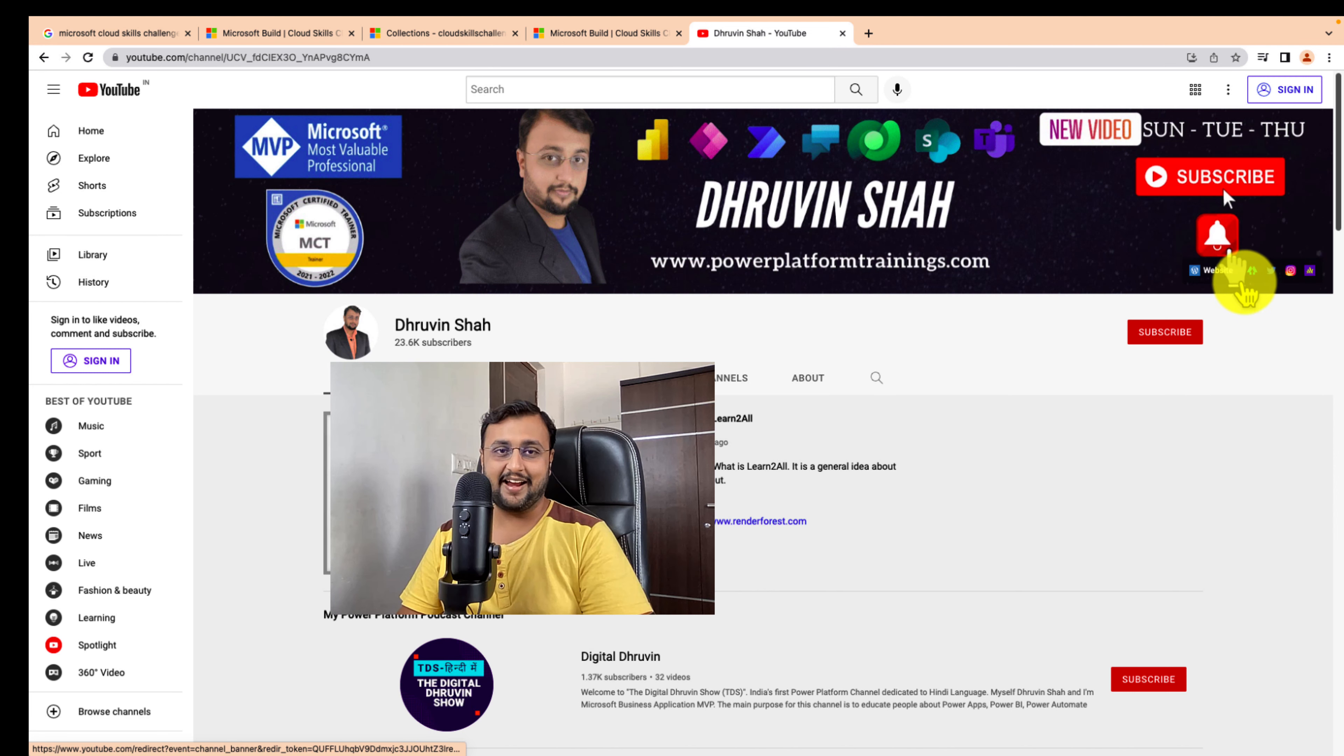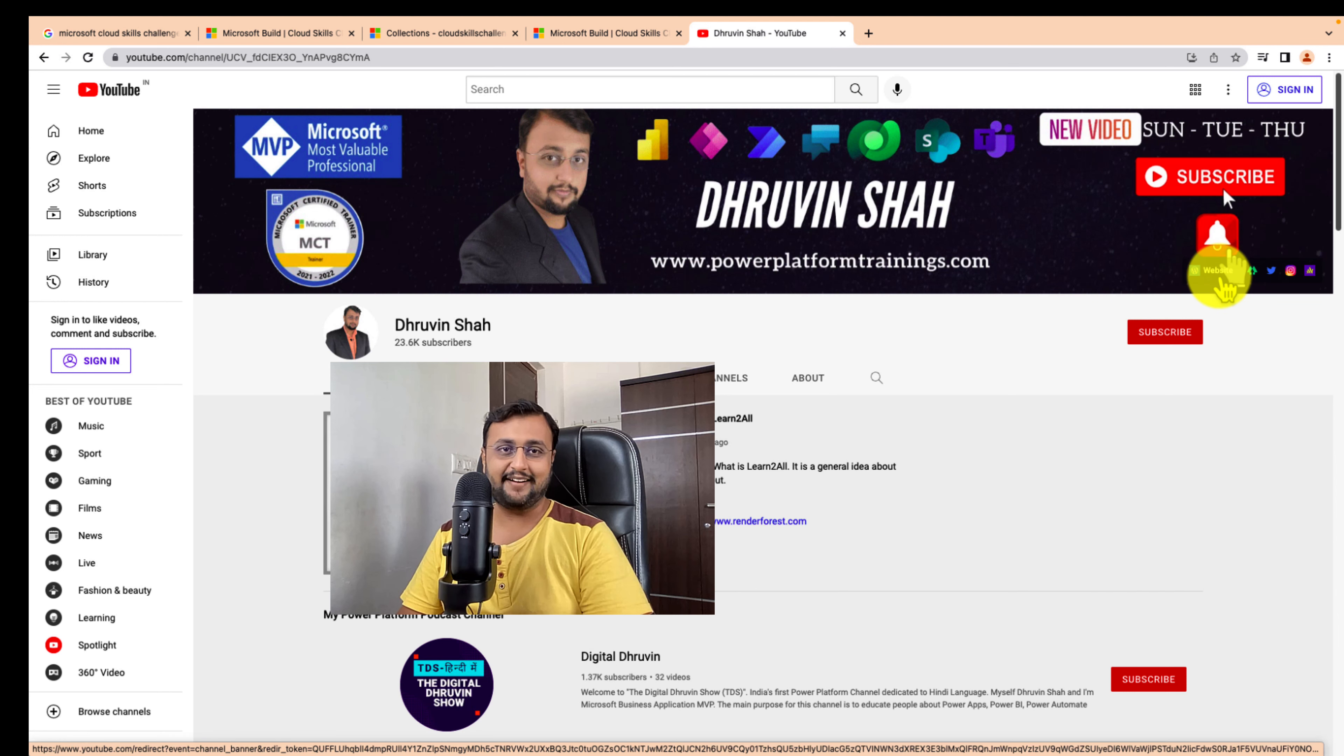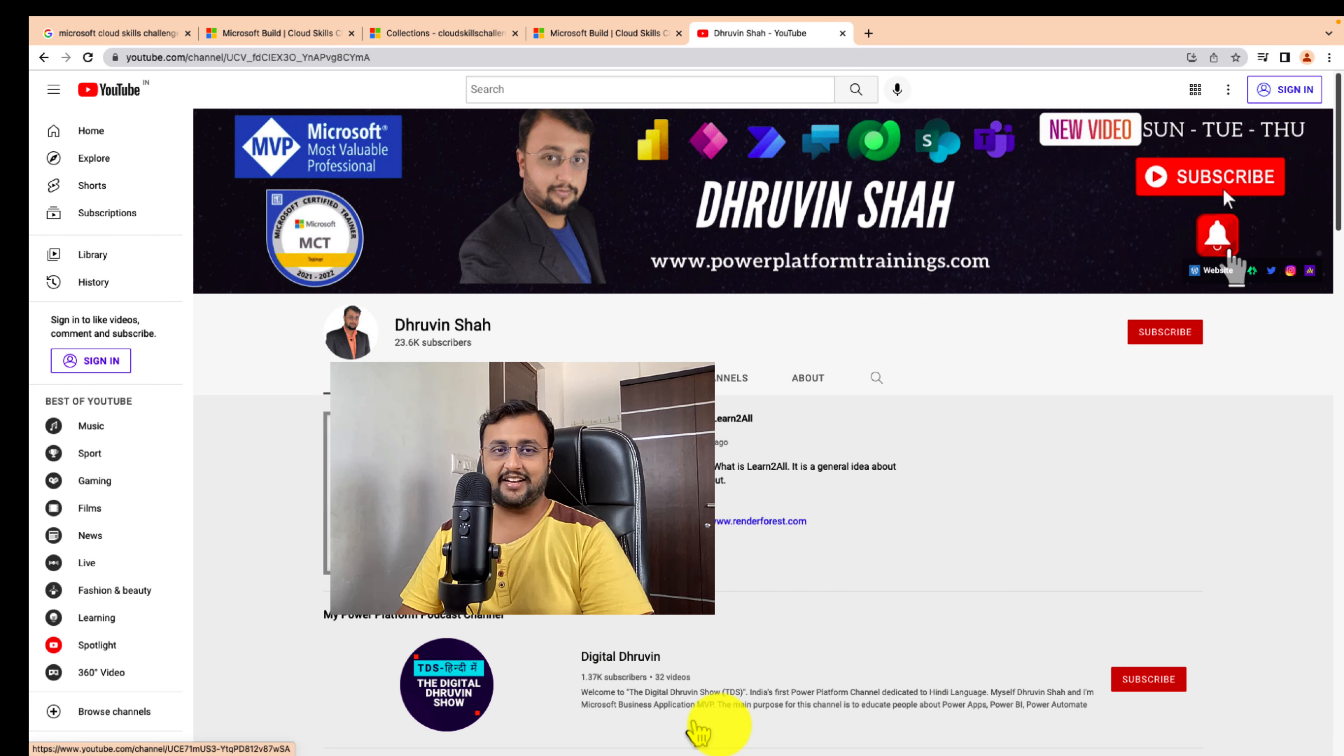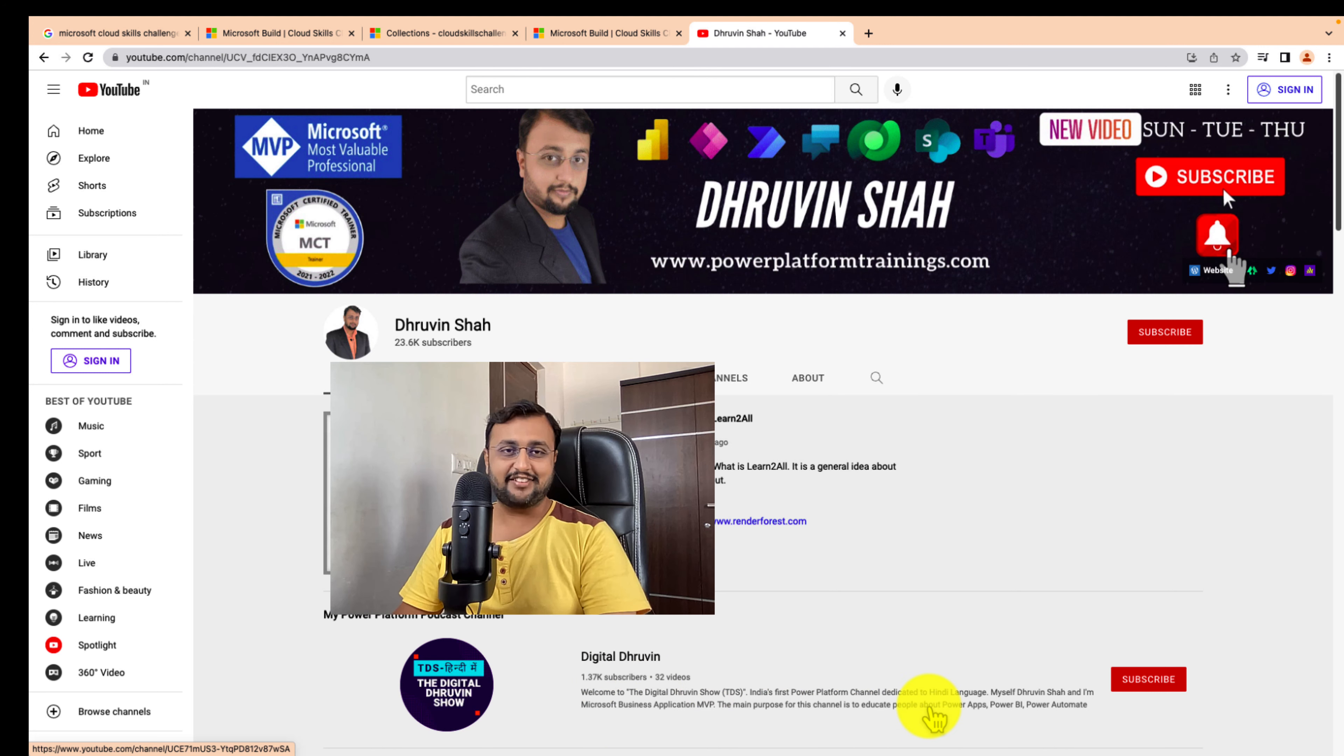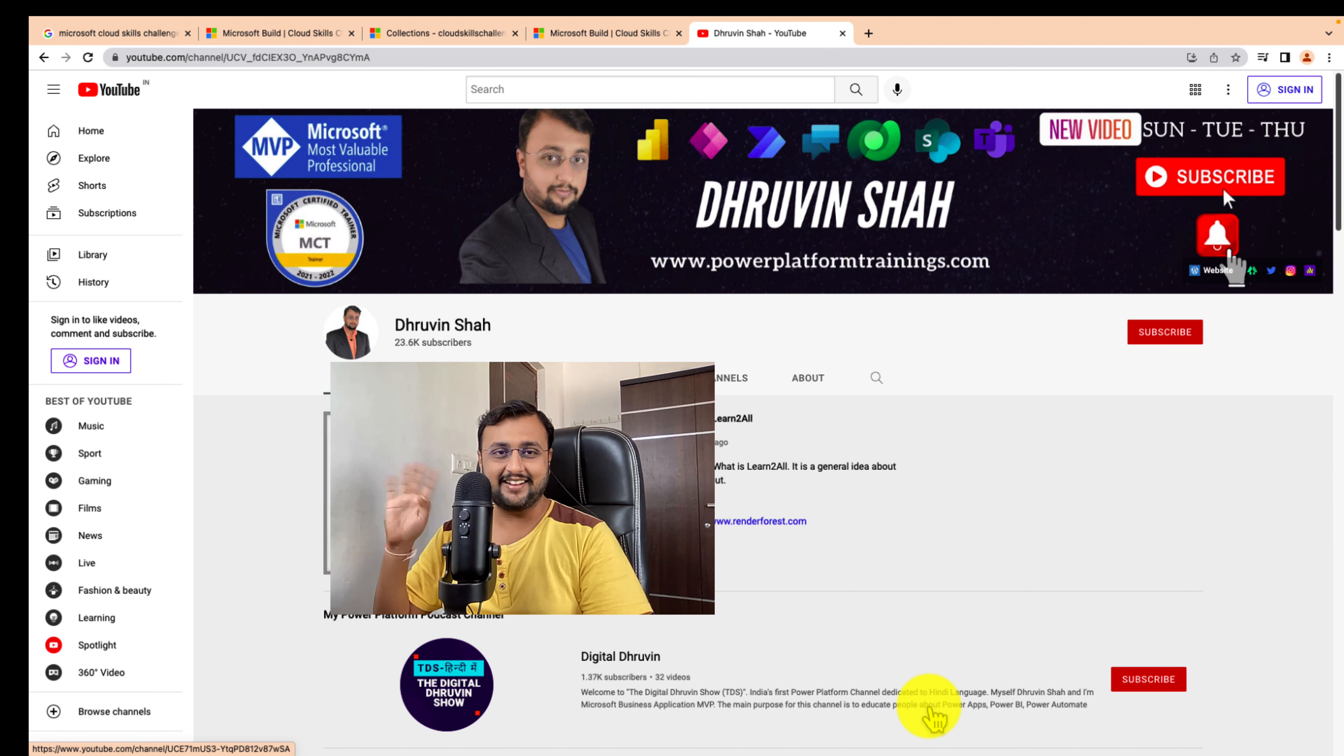If you're looking for any consultation, this is the website link. Let's work together. I've also created a dedicated channel for Hindi content along with short content on Power Platform. You can subscribe to my other channel, Digital Dhruveen as well. With this, this is Dhruveen signing off. See you in the next session with some amazing content. Till then, have a great day. Goodbye.